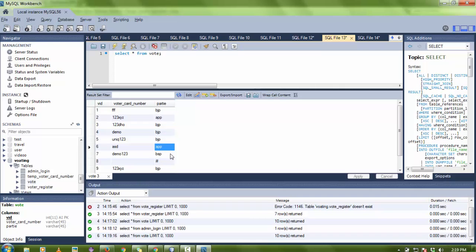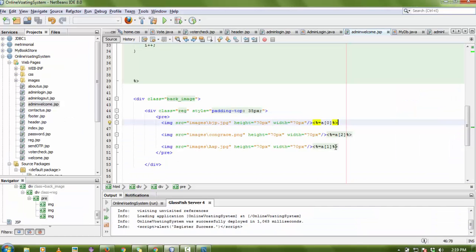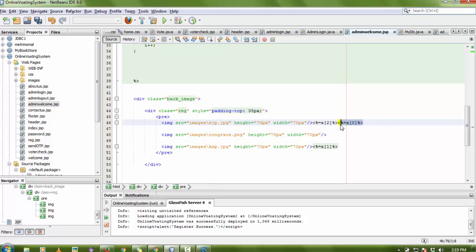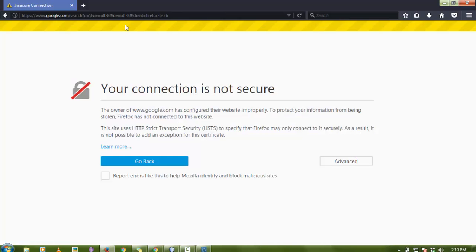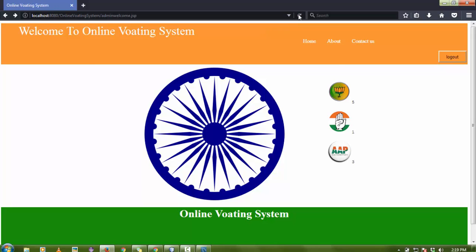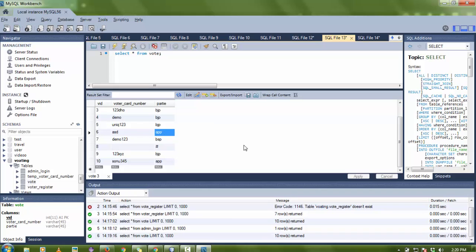AAP has 1, 2, 3 votes. BJP has 1, 2, 3, 4, 5 votes. So BJP is at the second index and Congress is at the third. After reloading the page, you can see 5 votes for BJP, 1 vote for Congress, and 3 votes for AAP. In the database you can also verify: BJP has entries 1 through 5, AAP has 3 entries, and Congress has 1 vote.